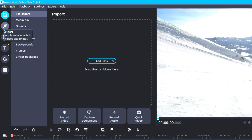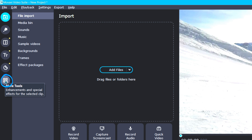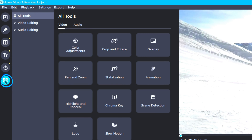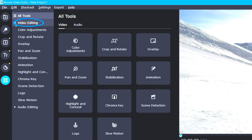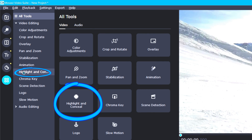The first way is by selecting the more tools icon. This icon is located at the very bottom of the tool column with the four small squares. After you have selected more tools, proceed by clicking on the video editing drop-down tab, and then select the highlight and conceal option, which is found on both the drop-down list and over to the right in the tool gallery.